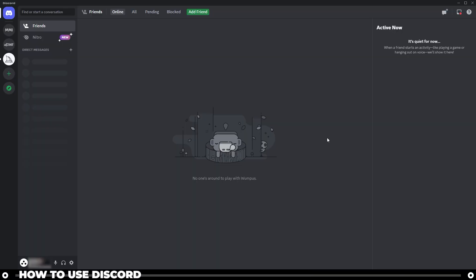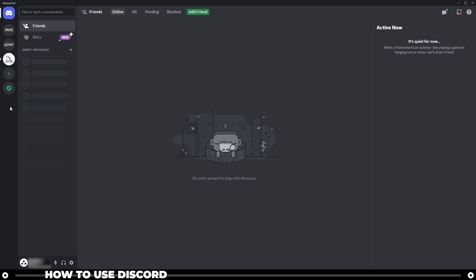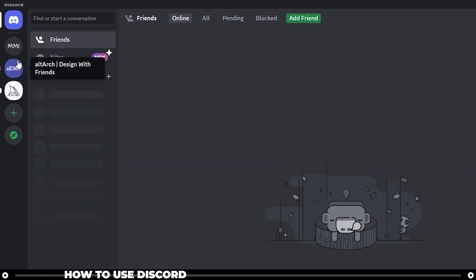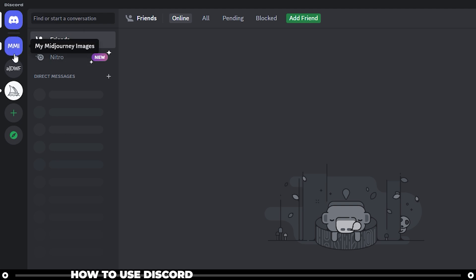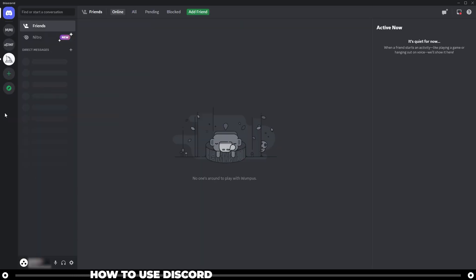Discord is a voice, video, and chat app. It's used by a lot of gamers and a lot of businesses can use it too. On the far left hand side is a list of servers. These are like chat rooms. When you head into these, there'll be people inside of them that you can chat with. Let's head over to the Midjourney server.